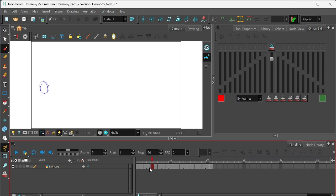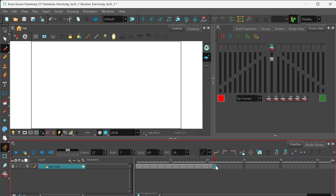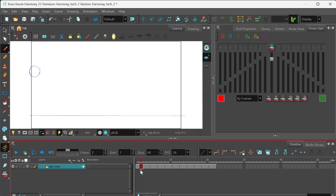Here's my rough animation — the ball bouncing and then conveniently disappearing after 20 frames. As a reminder, you can select one of your drawings and then hit plus or minus on the number keypad to extend the exposure of the drawing. So here's our rough animation — now we can go in and clean it up.